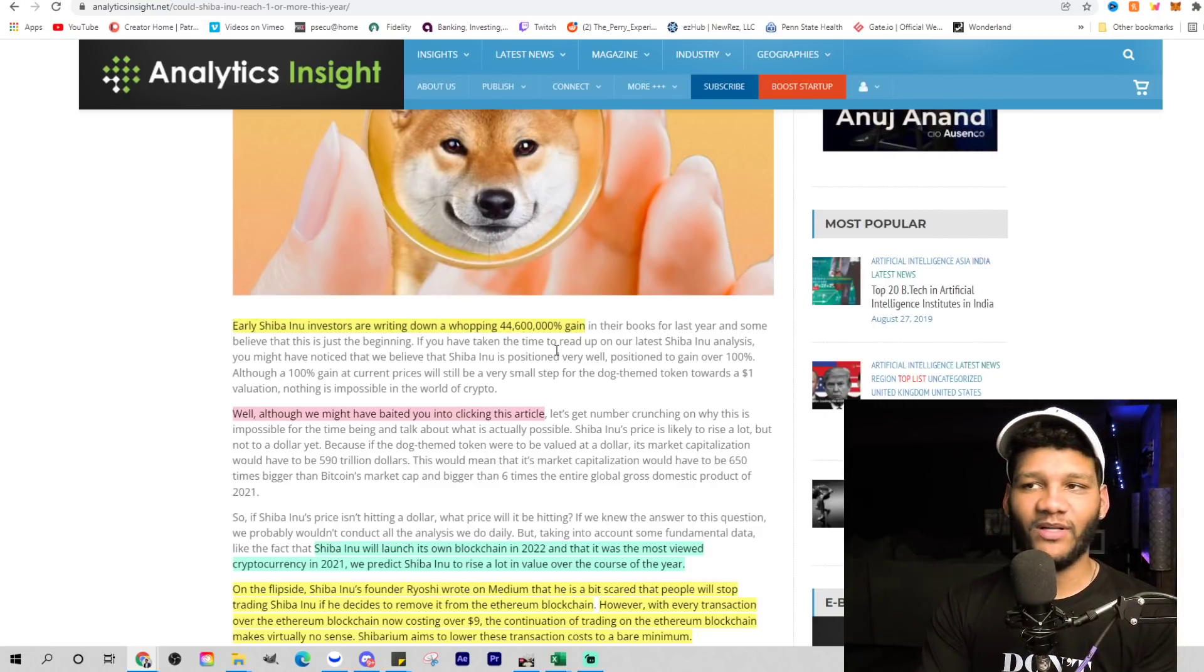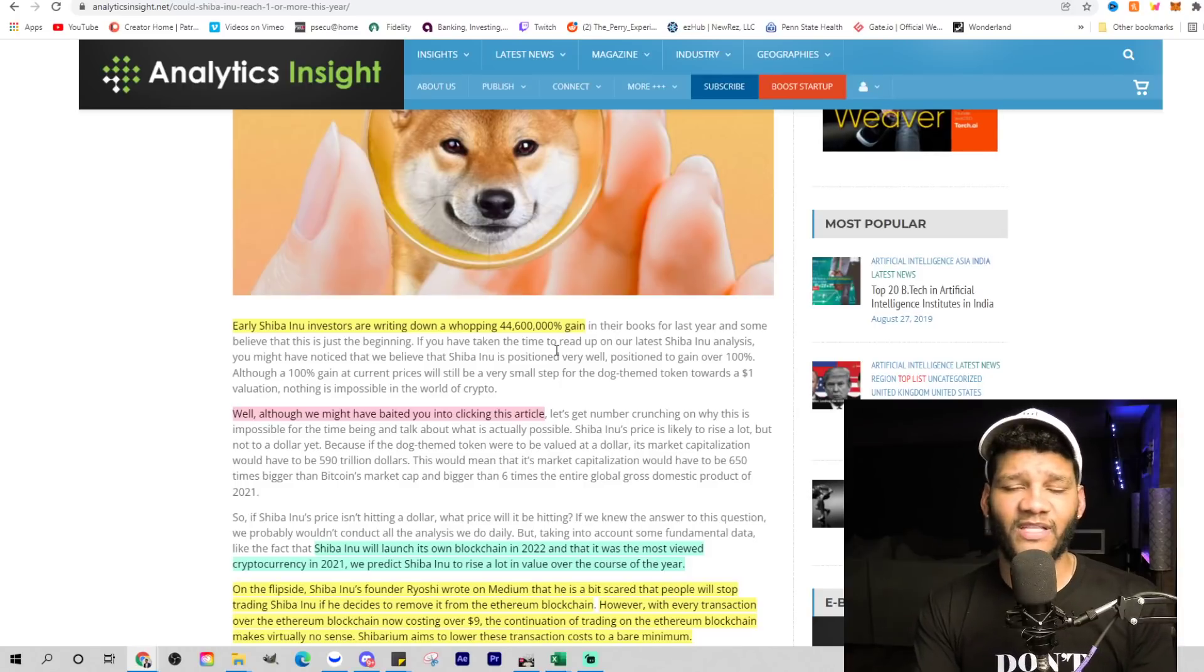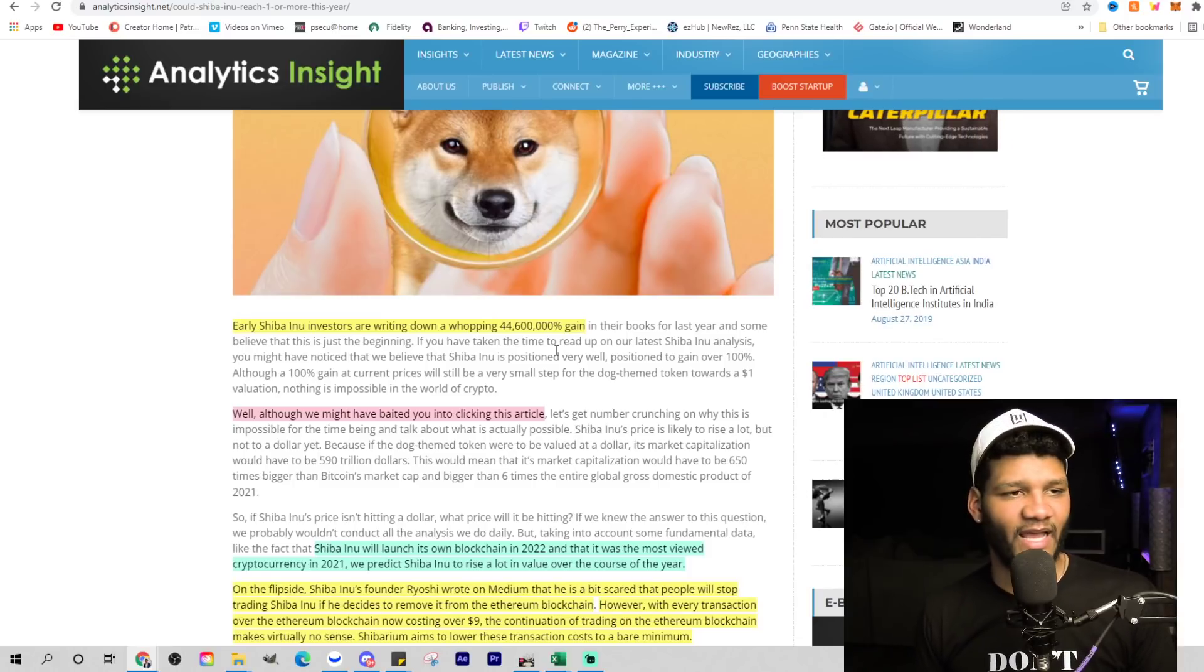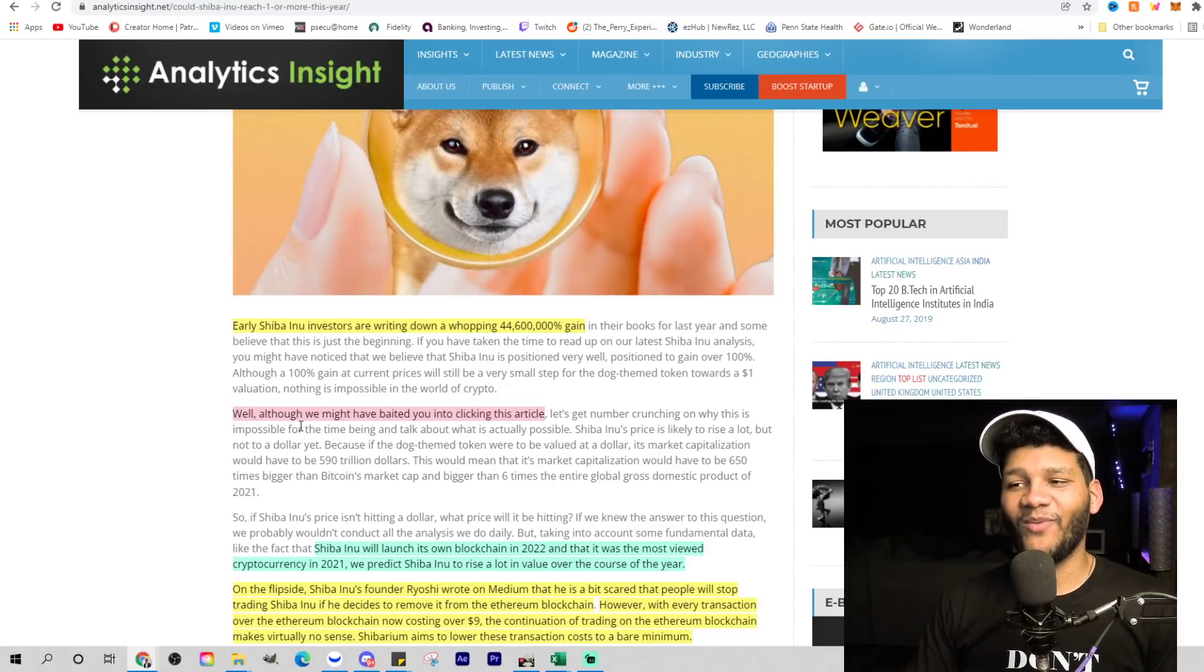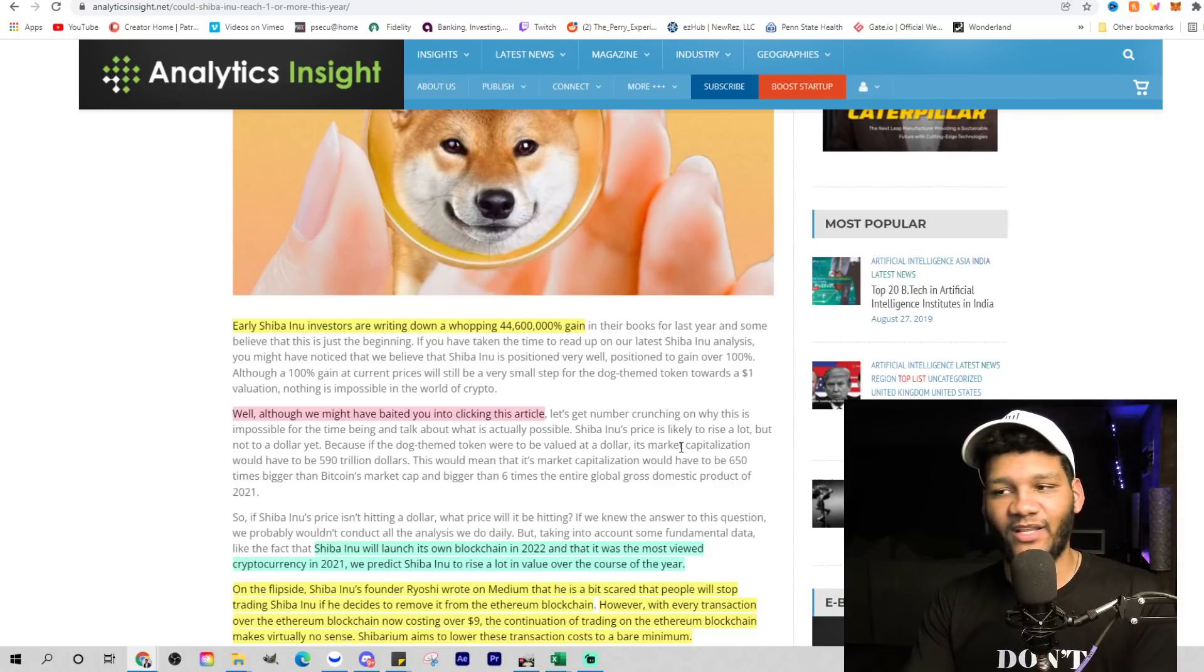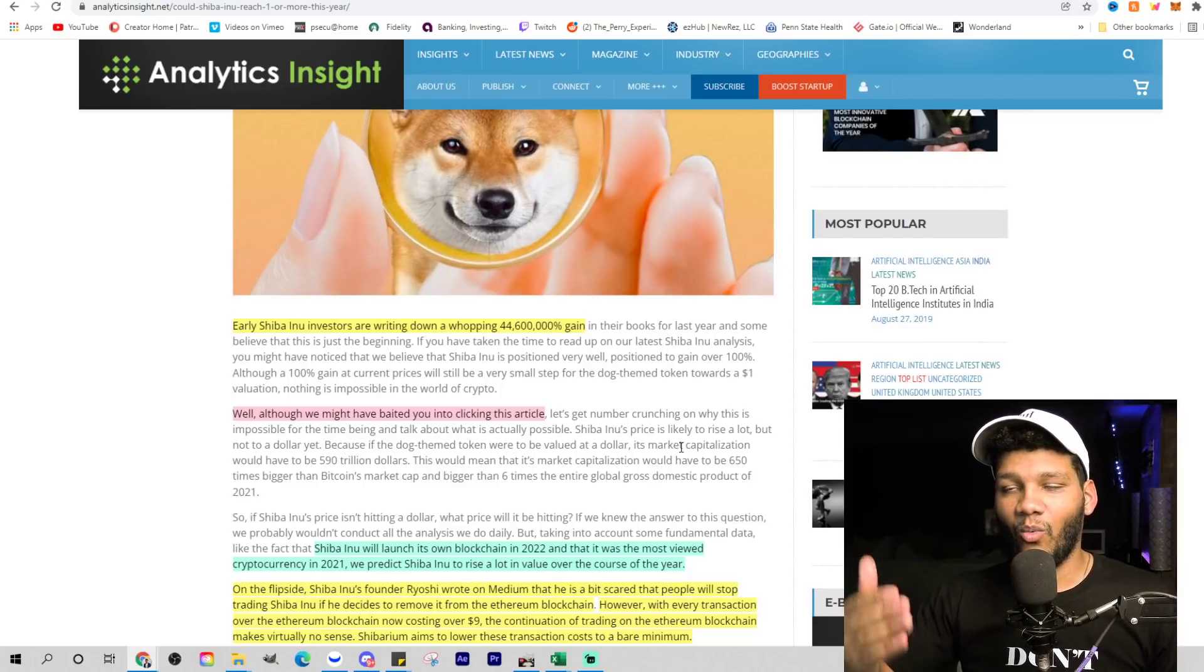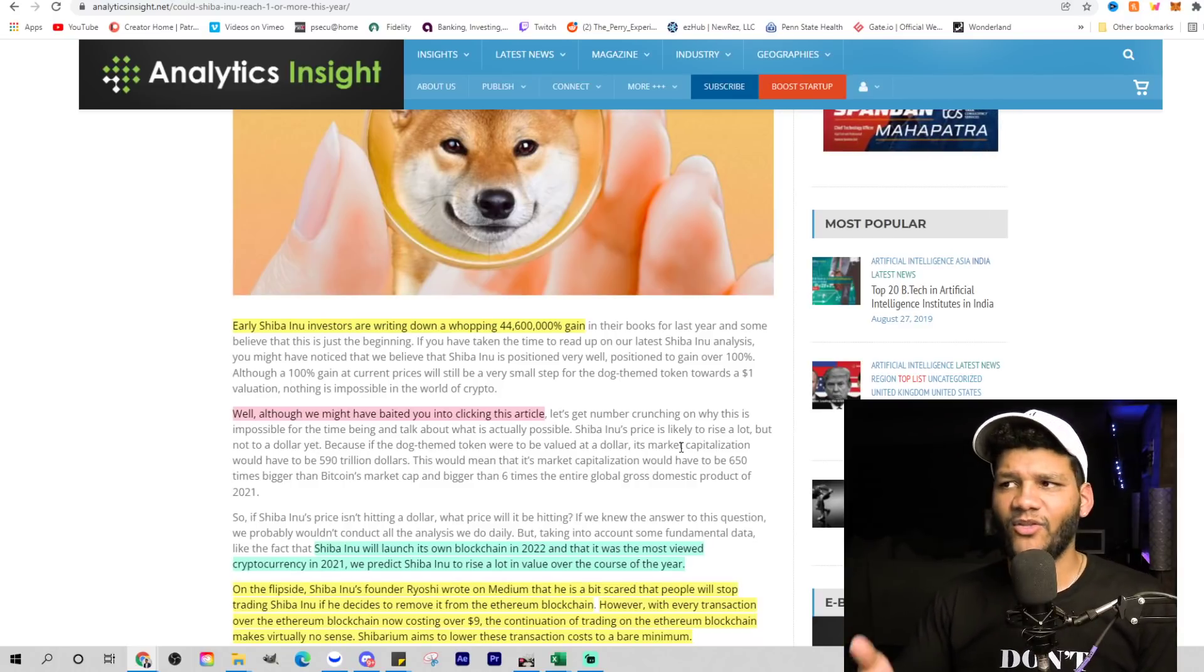Early Shiba Inu investors are writing down a whopping 44 million percent gain. Obviously, the early ones. But people right now are looking for that gain up to $1. Some people who held on from those parts, let's say they gained $100 million total, pocketed $20 million and kept $80 million in there. They're waiting for this larger move as well, gaining millions of dollars per day or per week. Although they might have baited you into clicking this article, they don't believe it can get to $1. They understand the market capitalization.